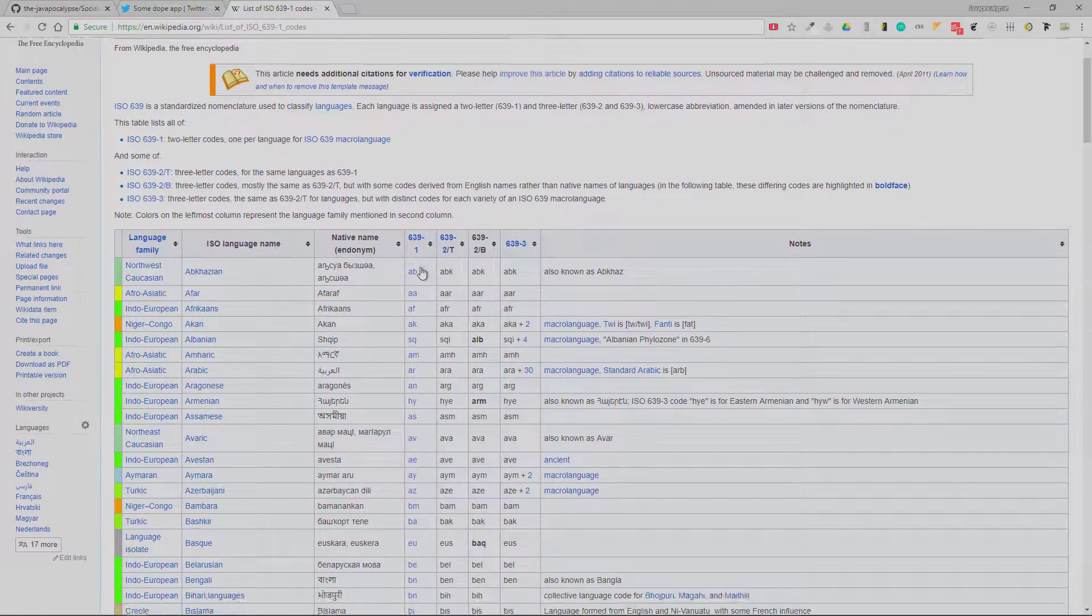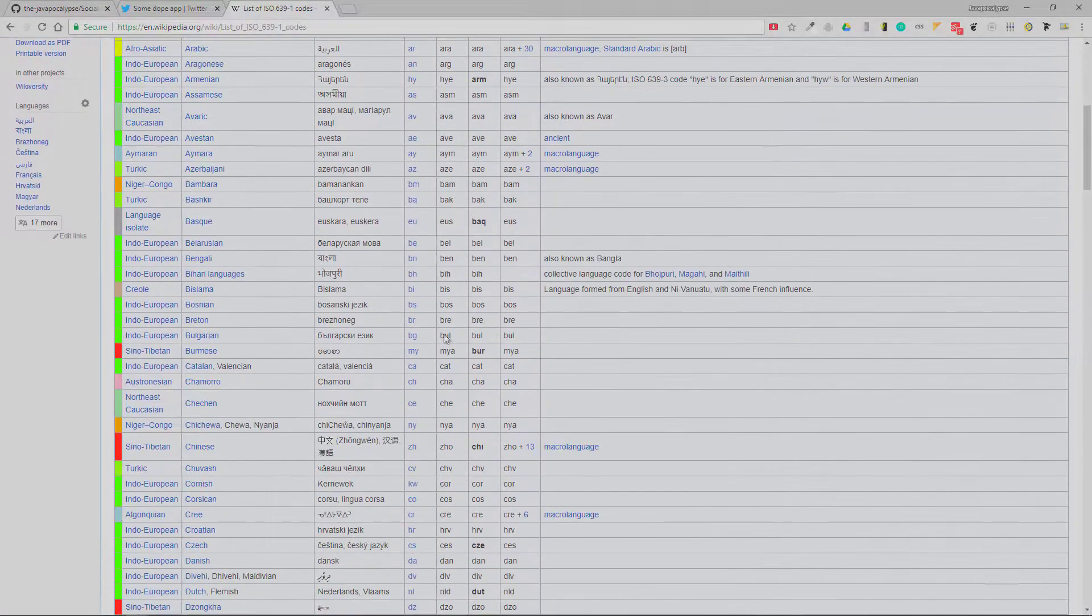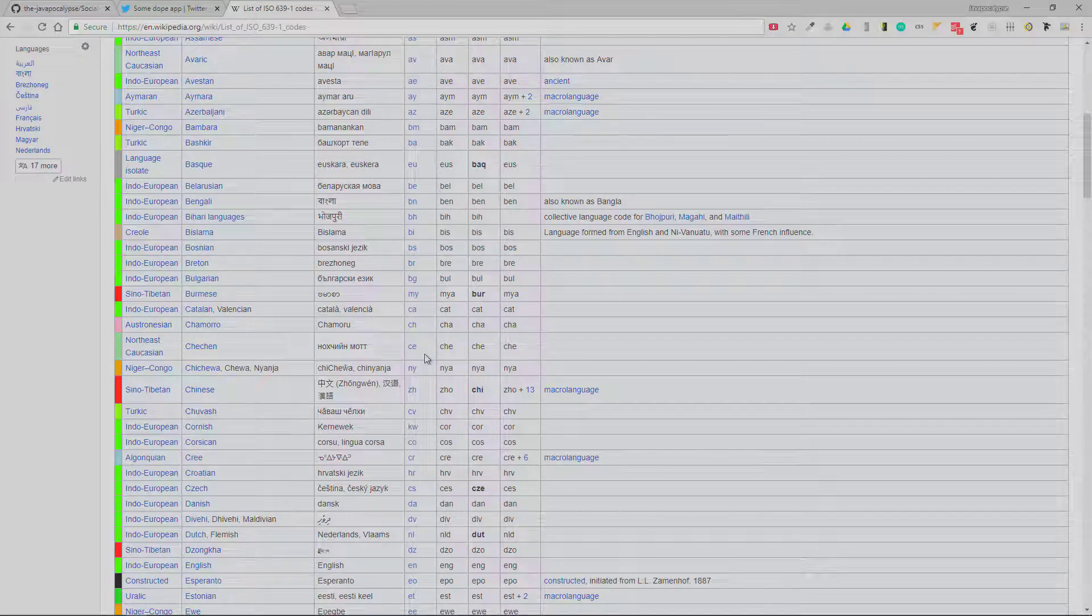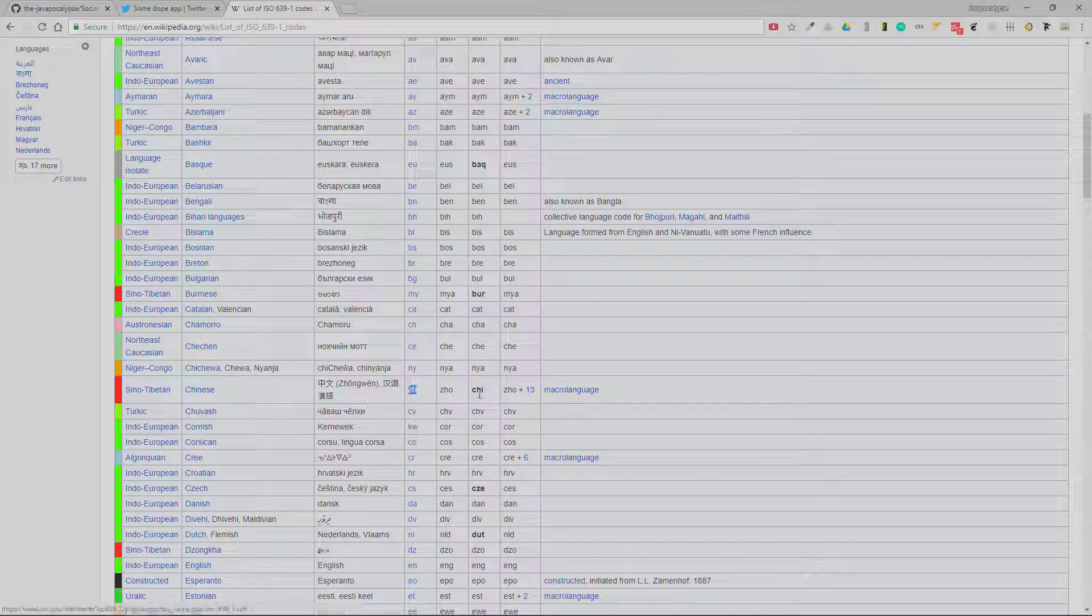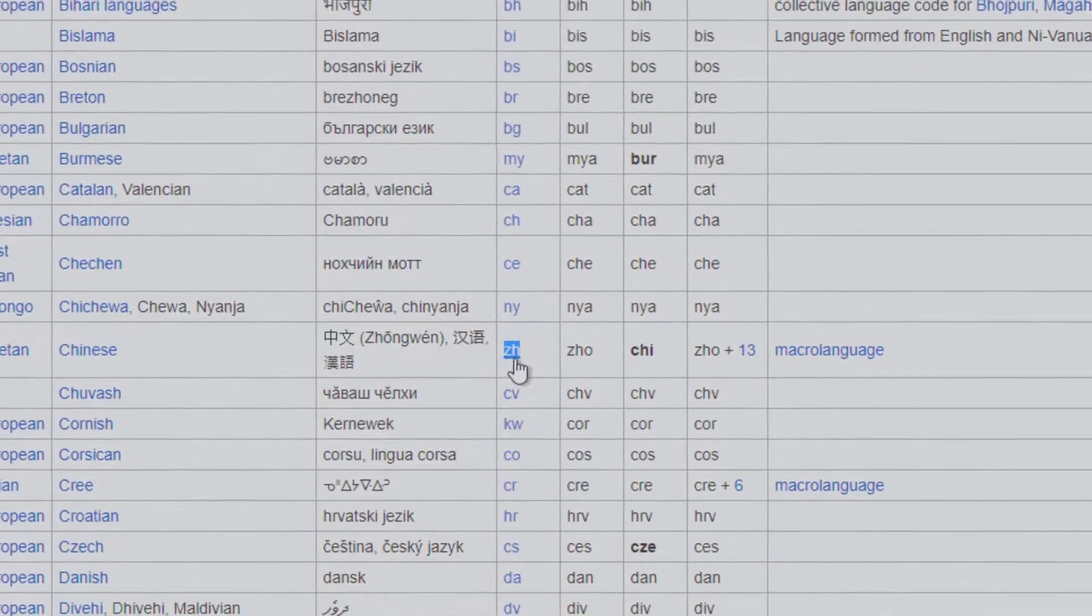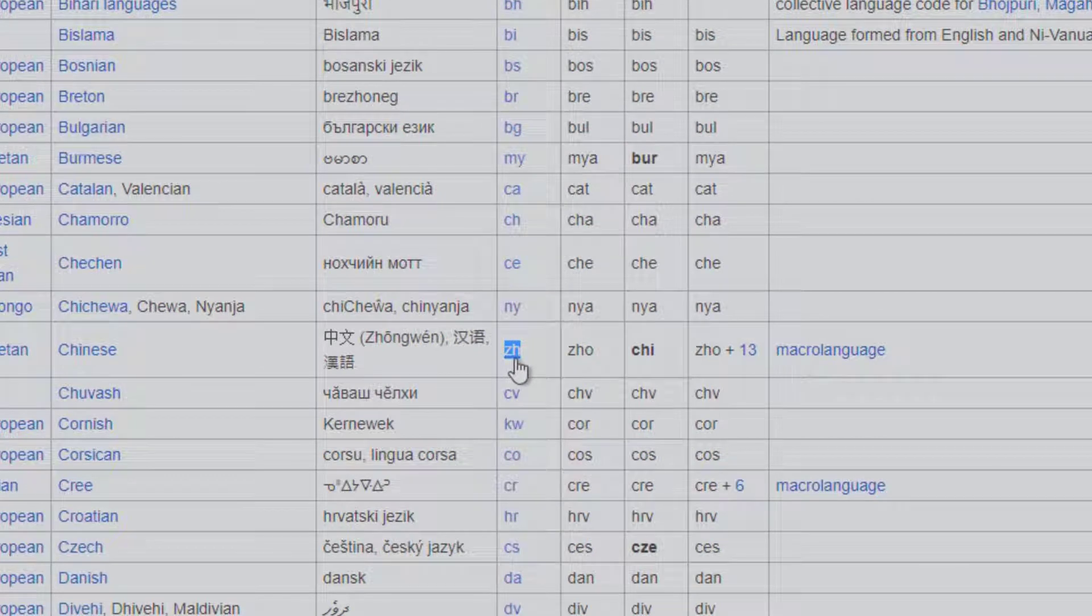If you want to scrape Chinese tweets, what you need to do is, the code for the Chinese language is 'zh', so you need to pass the string 'zh' instead of 'en'.